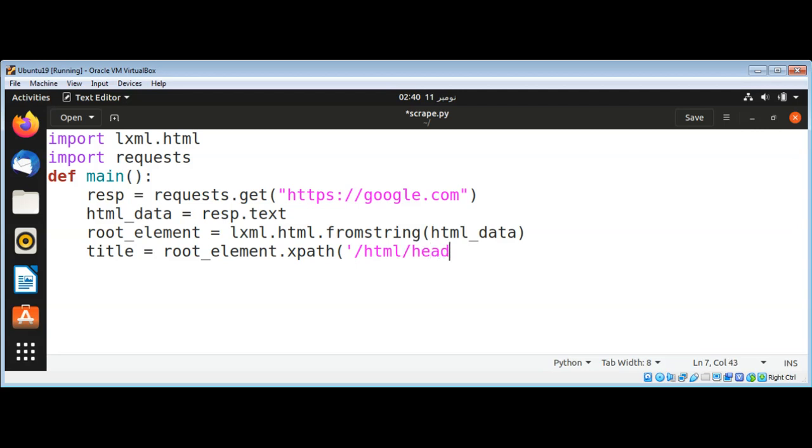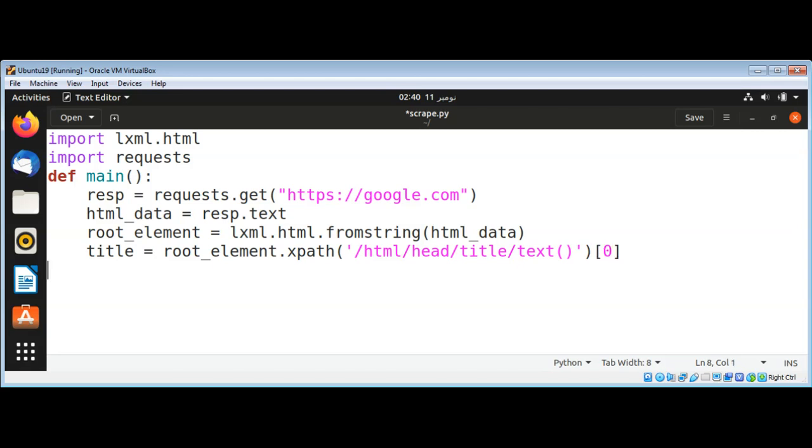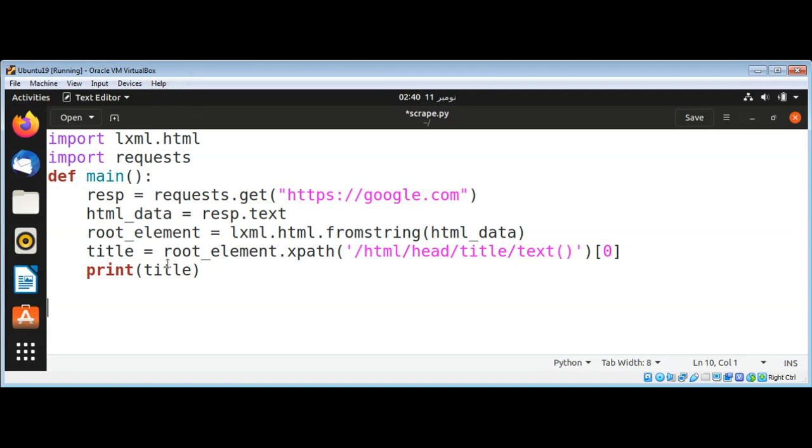And then I can print the page title and then we can call our main function.